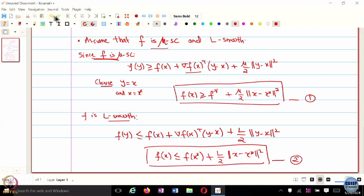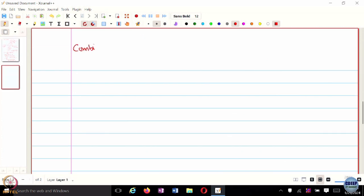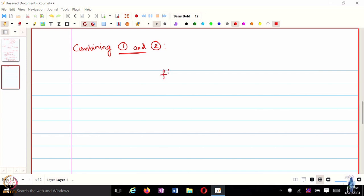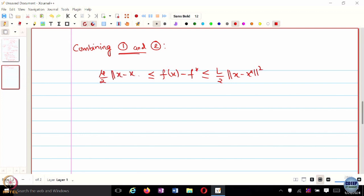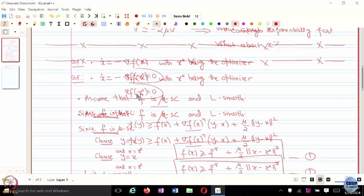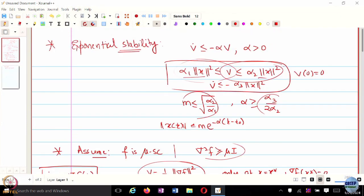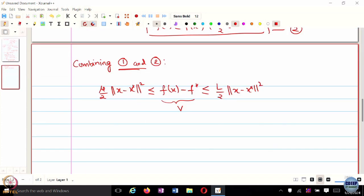Combining equations 1 and 2: mu/2 * ||X - X*||^2 <= F(X) - F* <= L/2 * ||X - X*||^2. If we choose V = F(X) - F*, we have both an upper and lower bound on V in terms of ||X - X*||^2. This is exactly what we wanted to derive. V >= 0, V(X*) = 0, and V is sandwiched between these two terms. We are halfway there — we still need a condition on V dot.